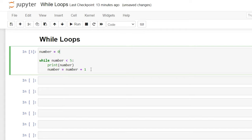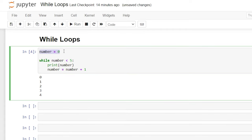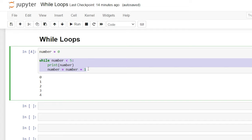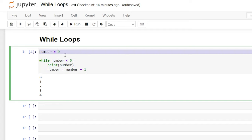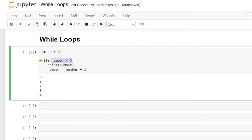Let's run this really quick by hitting shift enter. So it starts at zero and it's going to say while the number is less than five, print number. The first time it runs through, it is zero, so it prints zero and then it adds one to number and continues the while loop. It never goes back up to that initial variable line — once this condition is no longer met and becomes false, it's going to break out of that code.